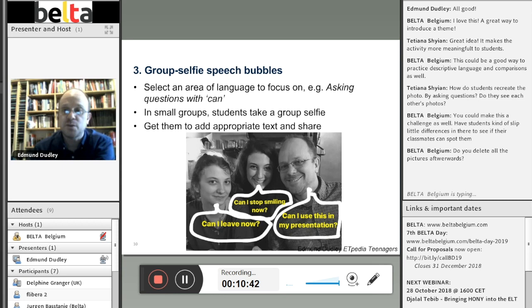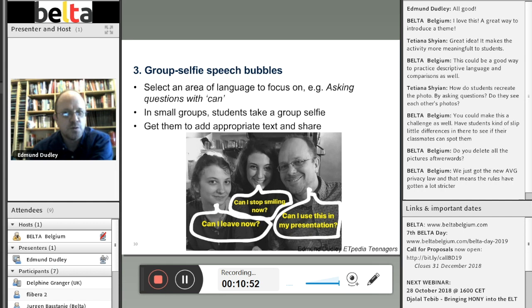Someone asks: do you delete all the pictures afterwards? That's a good question — I've never thought about that. In terms of privacy, making sure that people don't have images of themselves up there which could be compromised — that might be a sensible thing to do.